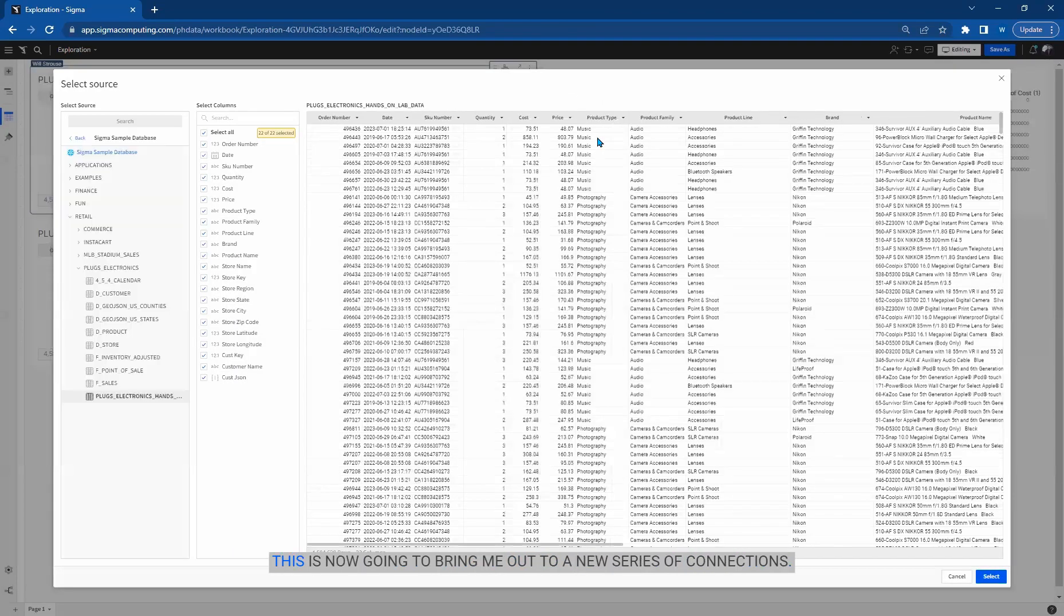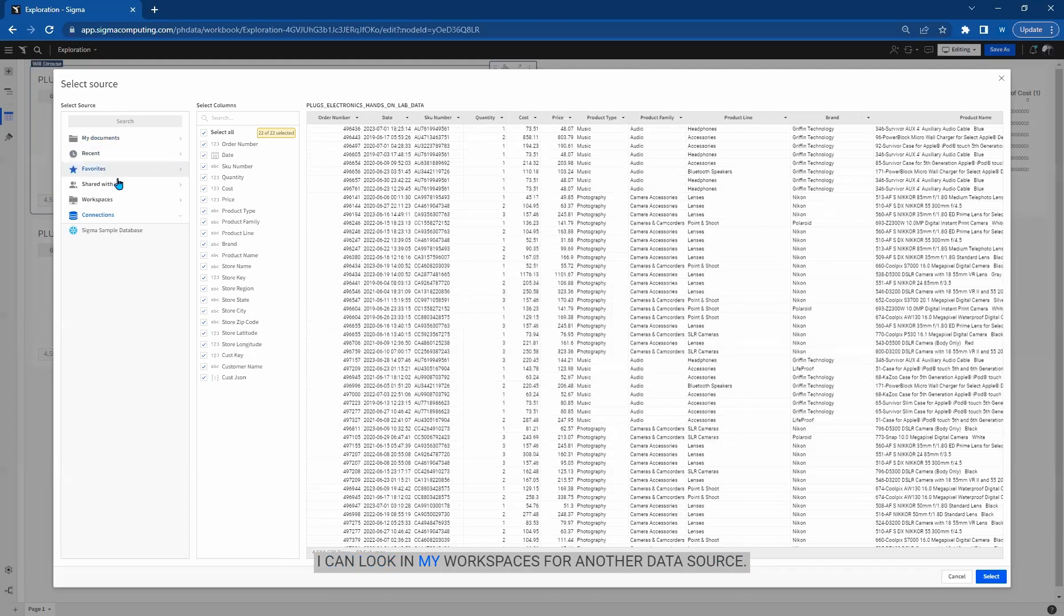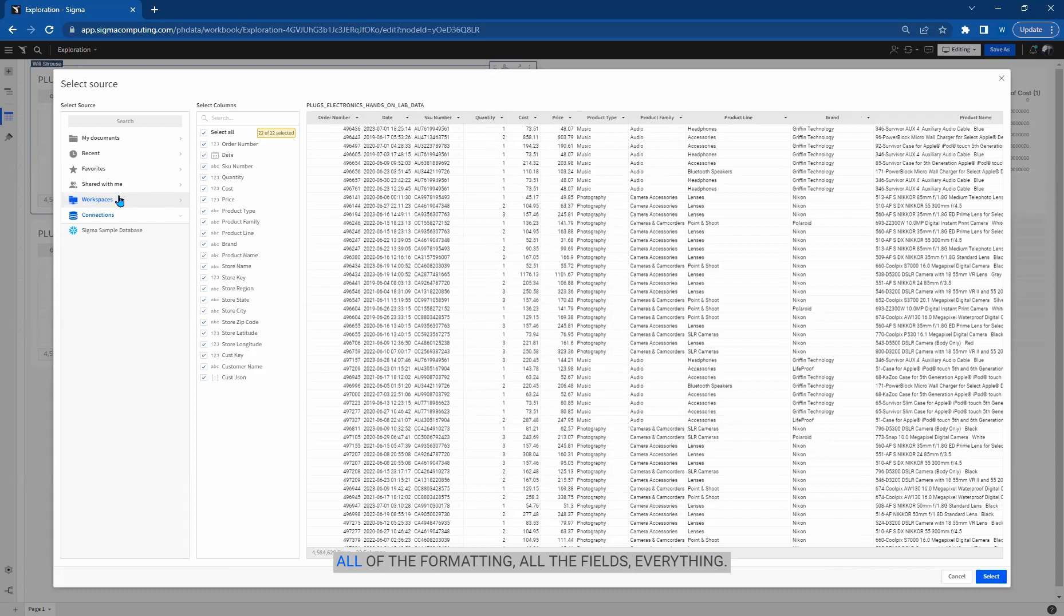This is now going to bring me out to a new series of connections. It's assuming that it's something that's not in the workbook. I can look in my workspaces for another data source. I can go to my Snowflake data connections or other data connectors documents.